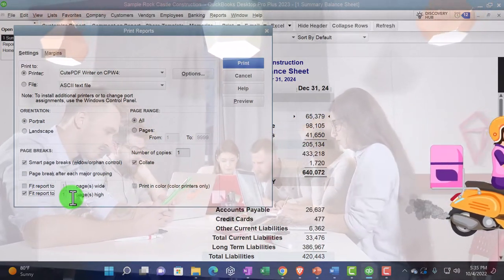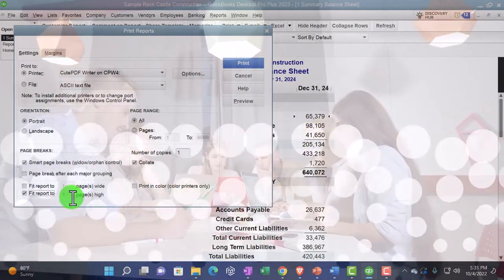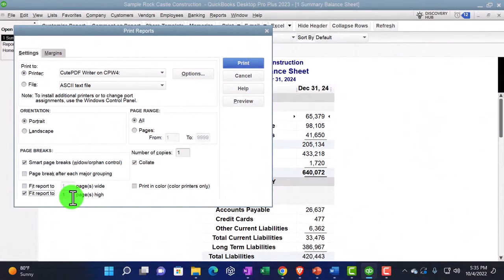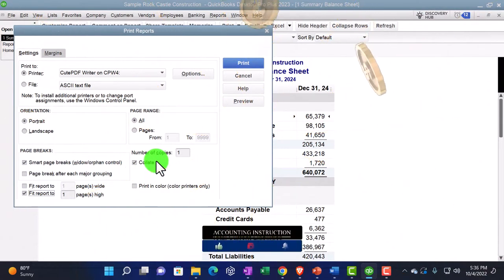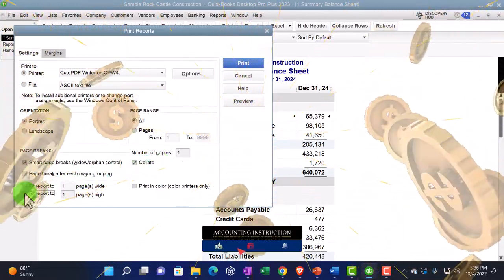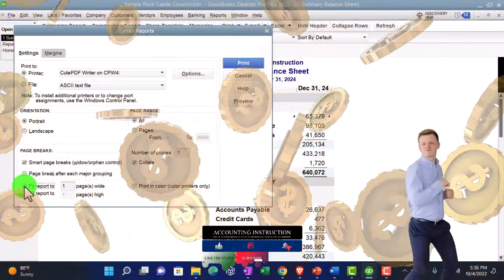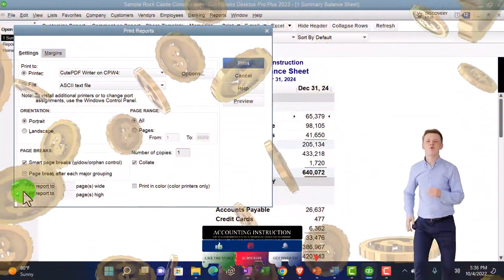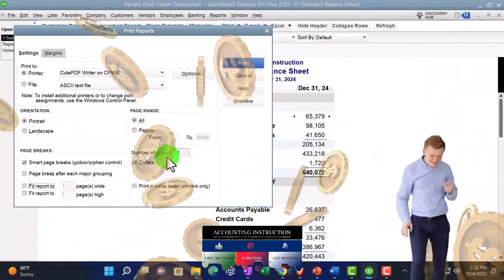But you got to do what you got to do if you have a very wide report. And then you have fit report to one page is high. Less useful because if it's two pages long, not really a problem most of the time.